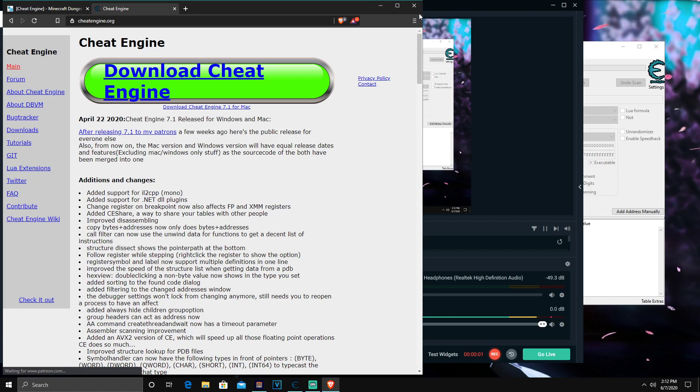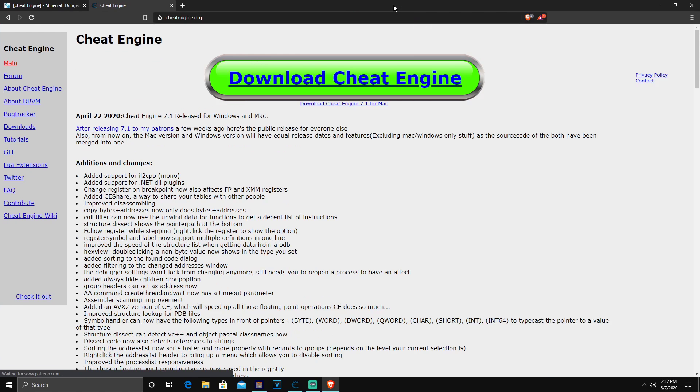Okay yo what's going on guys, Benlick here coming to you guys again with another video. Today's video I'm going to be showing you guys how to modify Minecraft Legends if you guys are on PC.